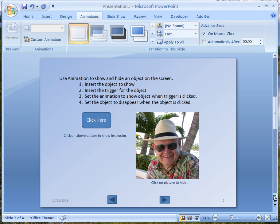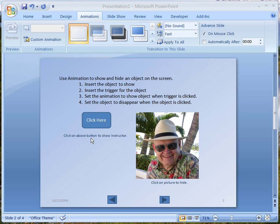On this slide we have already indicated that we are going to first insert an object to show. I inserted this picture of myself onto the slide. The next thing I did was to insert a trigger. I went to the buttons and inserted a rectangle. I added text to it that says 'click here.' I also added a text box that says 'click on the above button to show the instructor,' and another text box that says 'click on the picture to hide.'